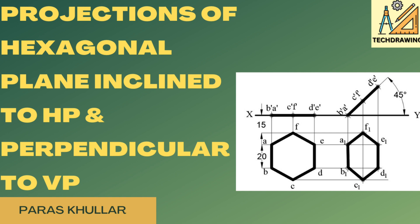Hello students, in this video we will discuss a question of projection of planes when the plane is inclined to HP and perpendicular to VP. So there is a hexagonal plane which is perpendicular to VP and it is inclined to HP. Let us read out the question.